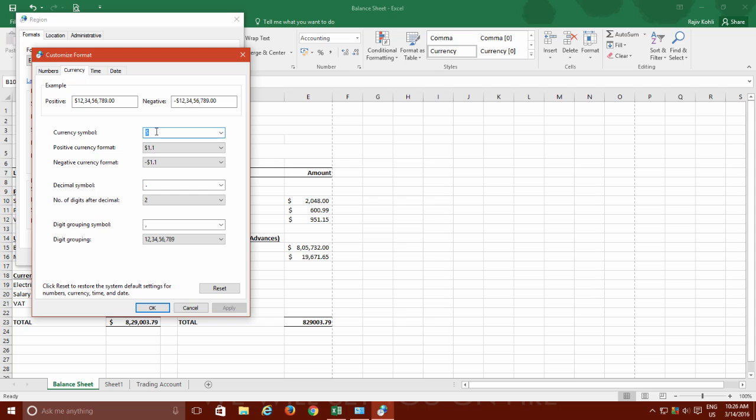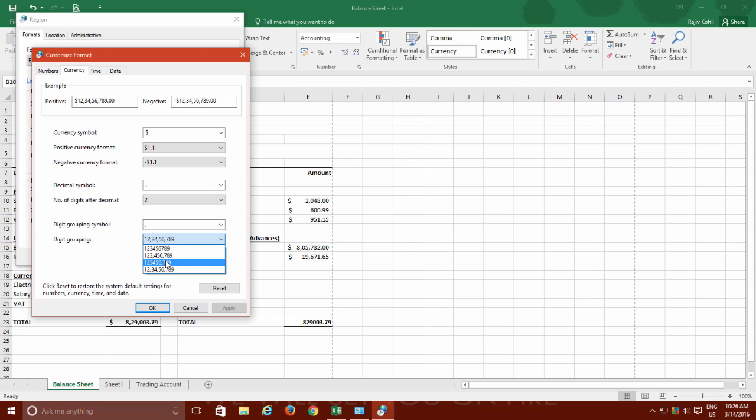Moreover, you will also find a few more settings which are easier to configure in Region rather than Microsoft Excel, like the digit grouping style. In India, we separate larger values as first comma after three digits and then after every two digits, whereas in America, the separator is placed after every three digits.